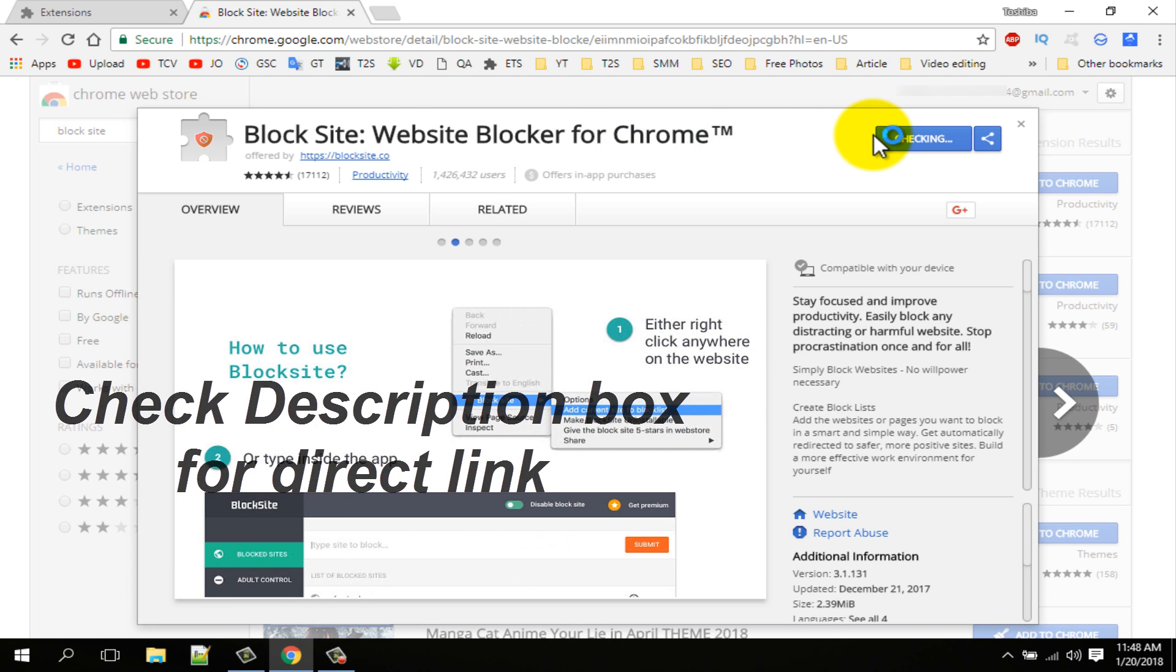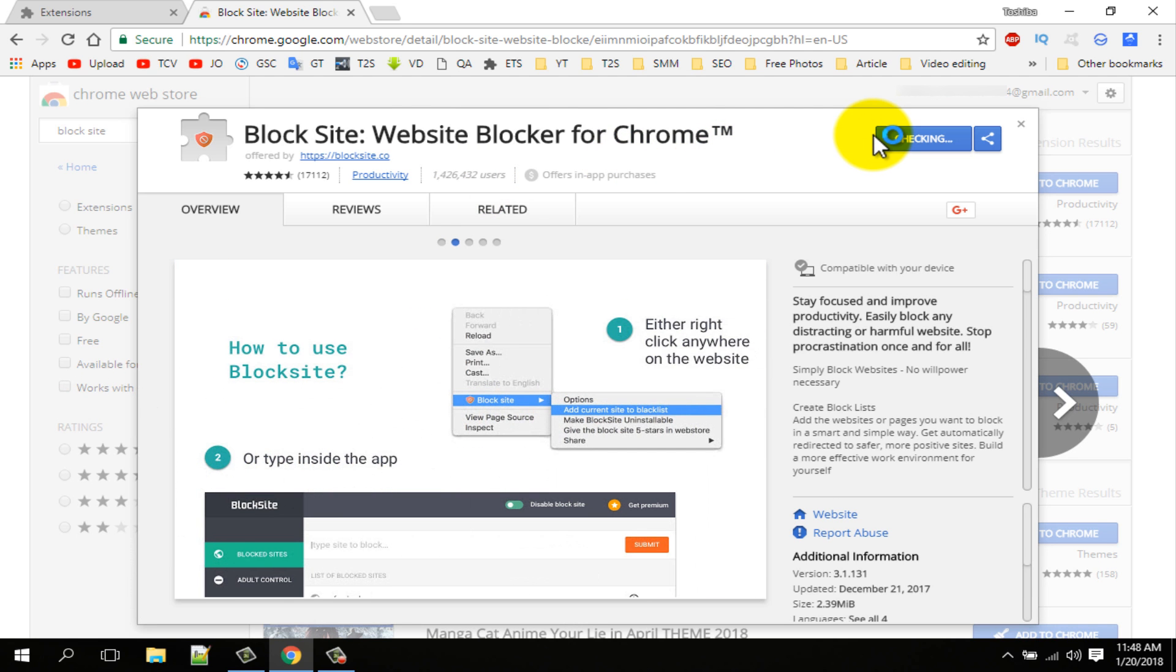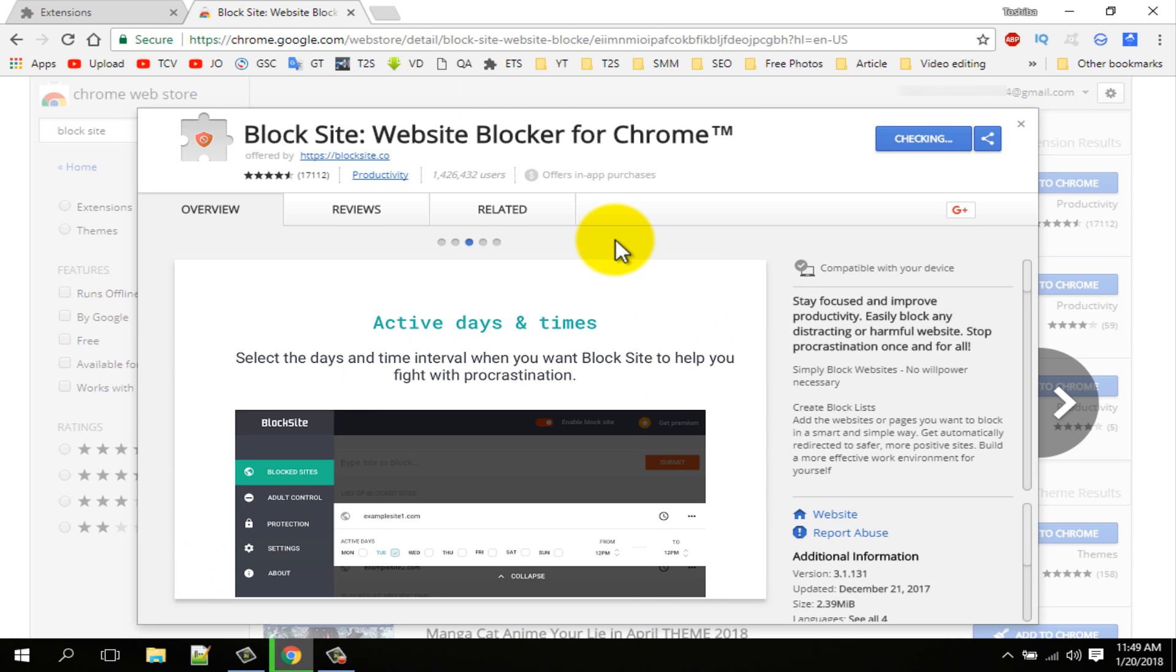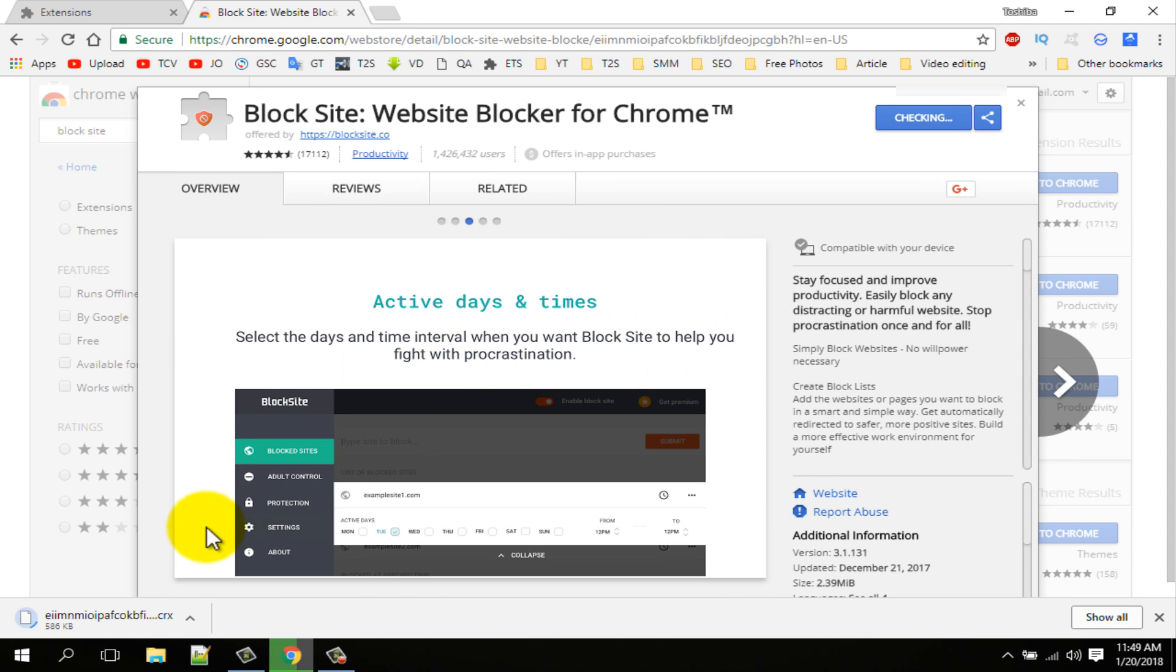Click on the add to Chrome button and add extension. You can see it is downloading here.